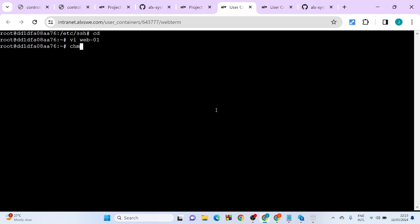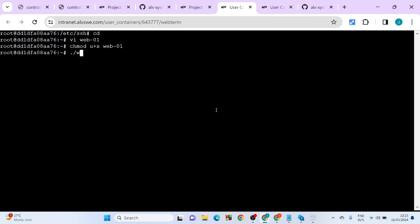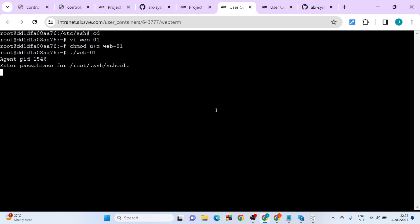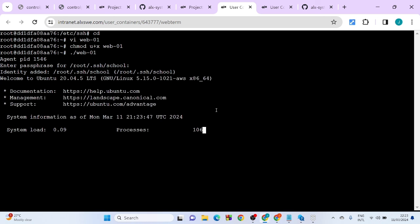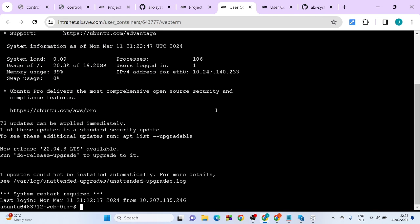And the next thing we want to do, we want to change the mode of this file: chmod. Let's see if it's going to log us into our web server. Enter passphrase. Alright, so as you can see we are in our web server 01.